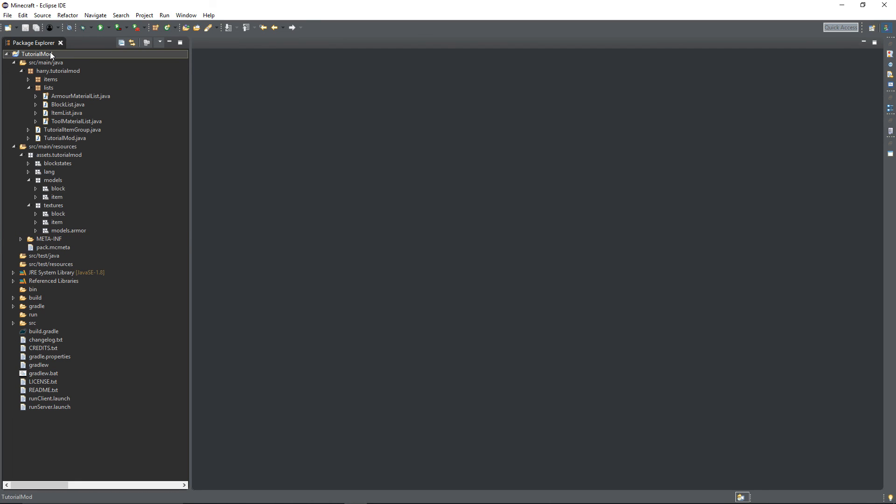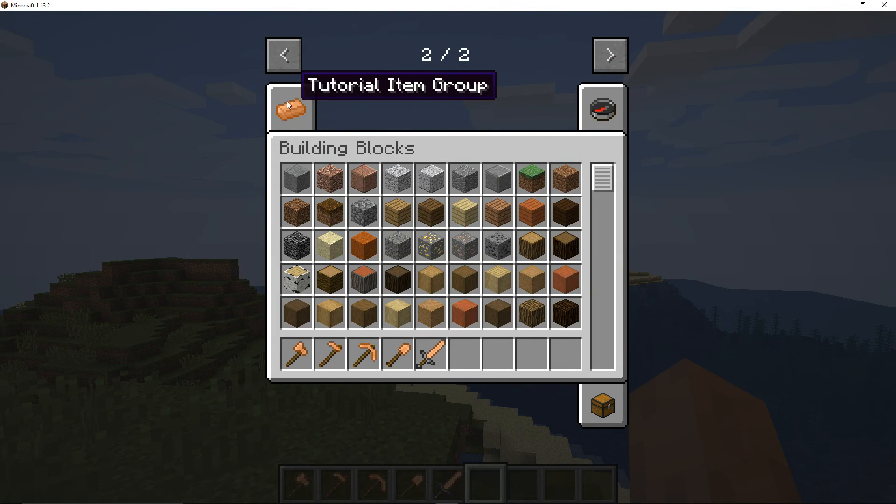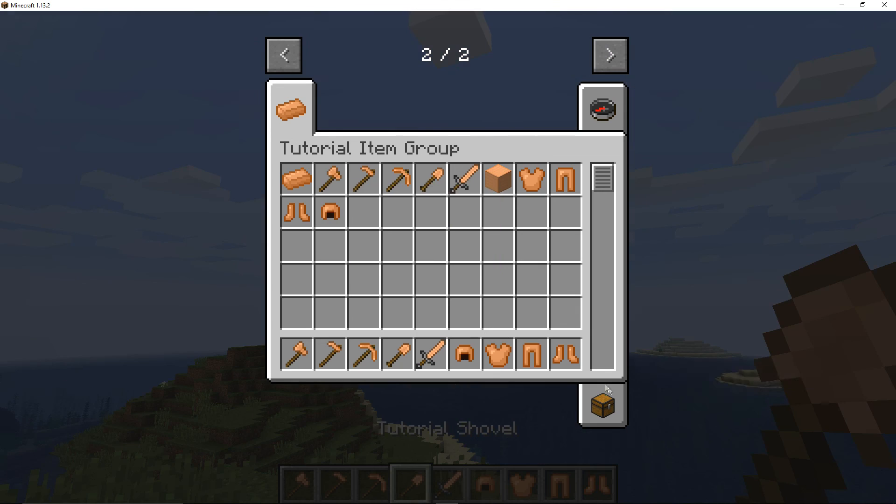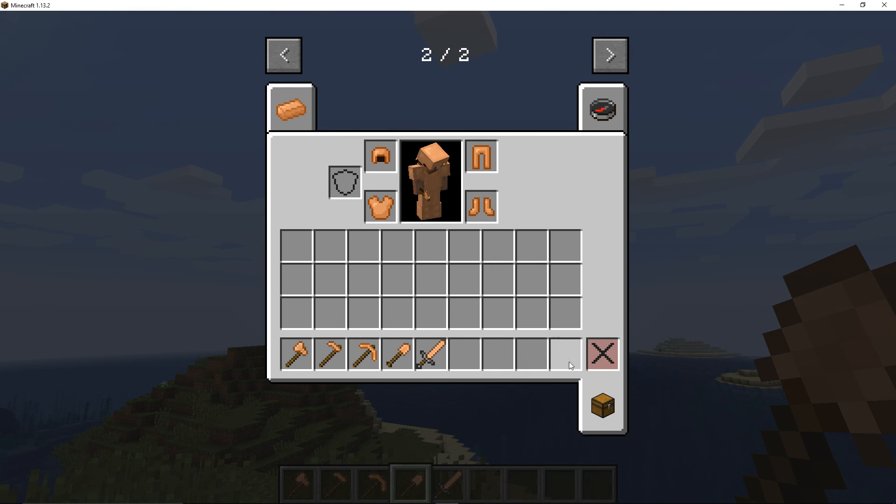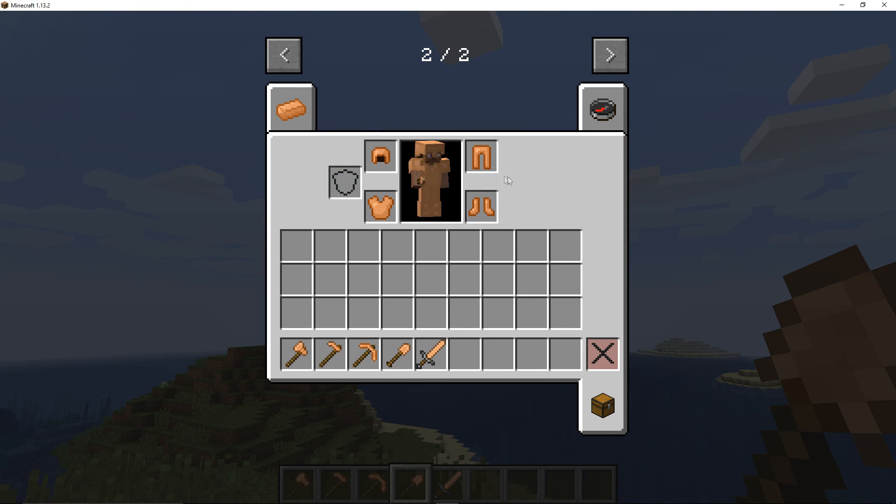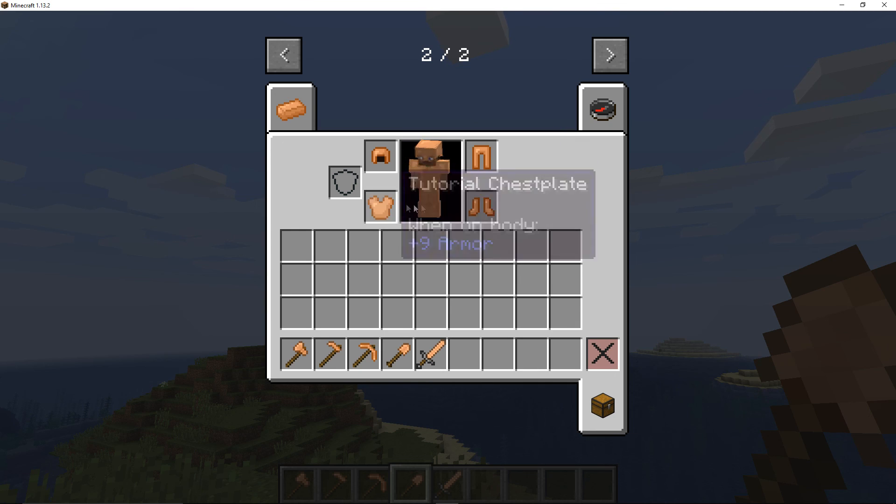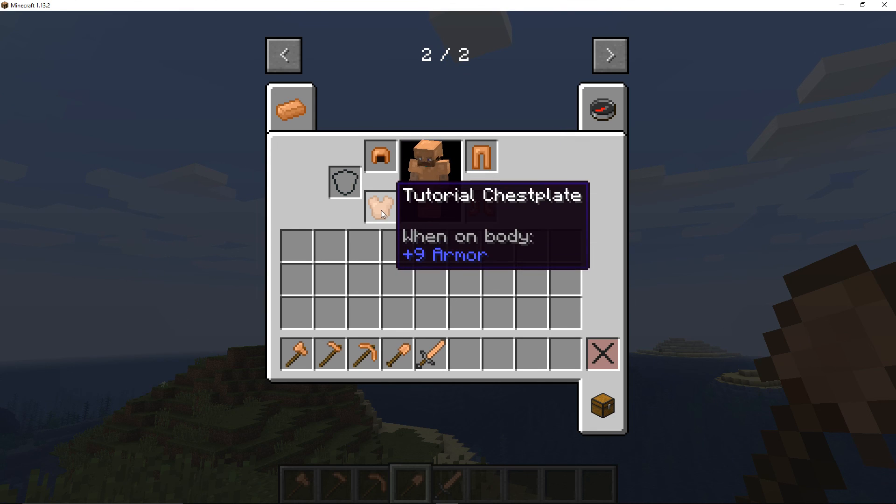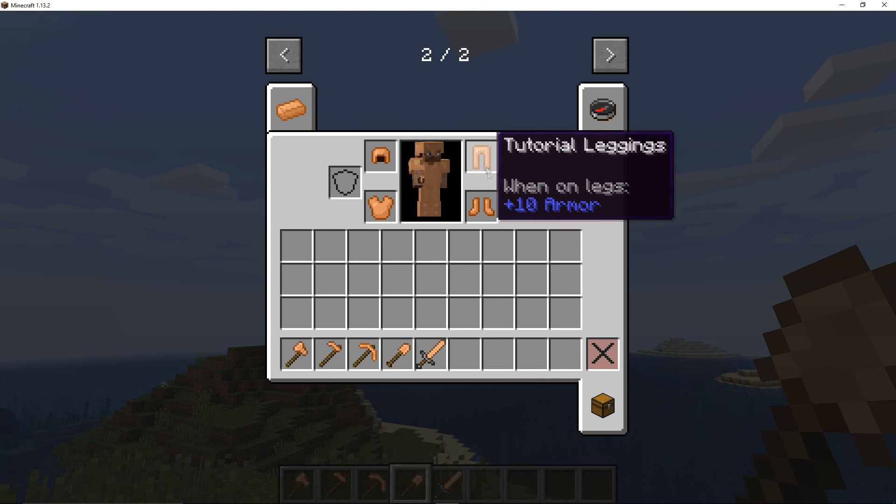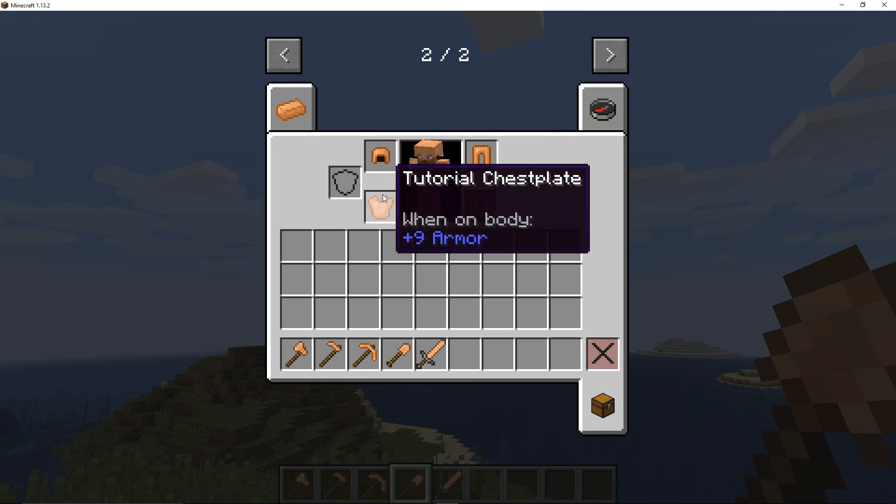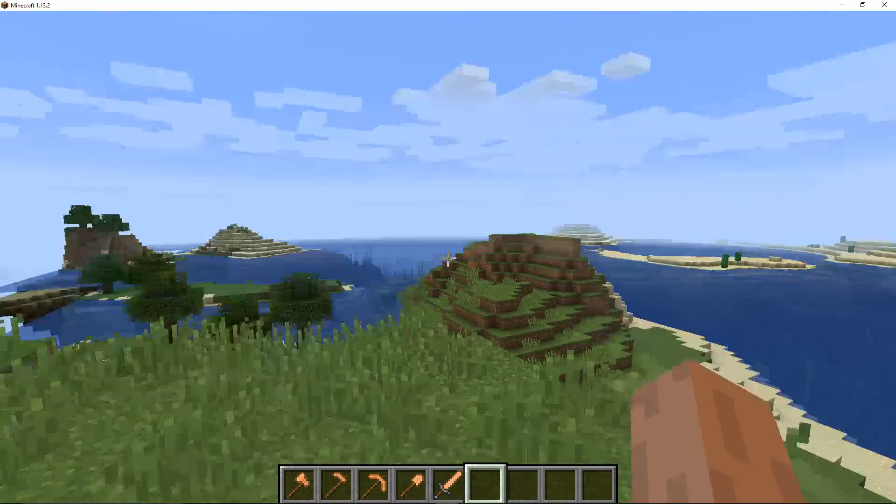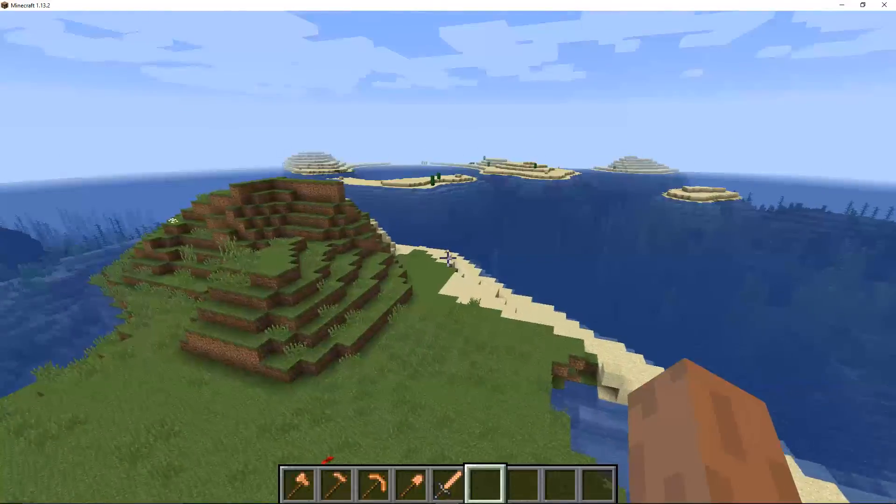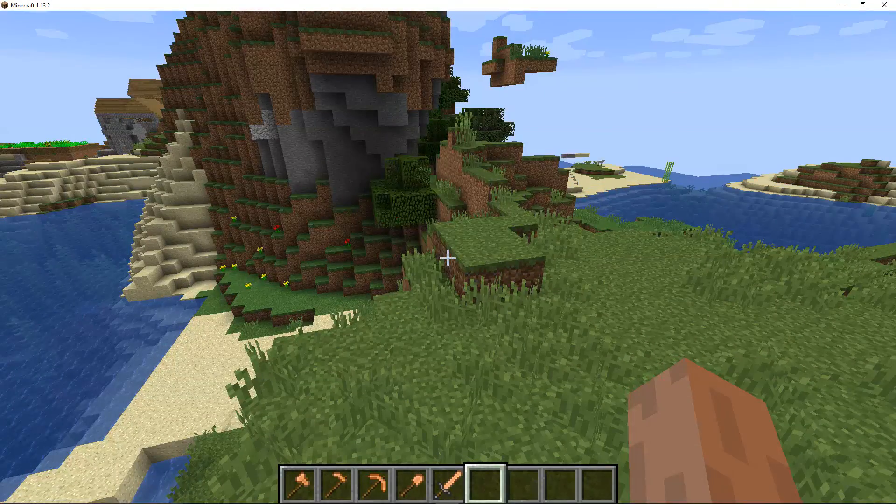And once you've done all that, you should be able to run your game and your armor should be in the game. In your creative tab you should find all your armor, and if you apply it to your person it should look like this. As you can see, my armor values are very large - I've got the chest plate and the leggings and the boots and they have lots of armor protection. My armor is much stronger than diamond armor again, so you need to adjust these values accordingly.